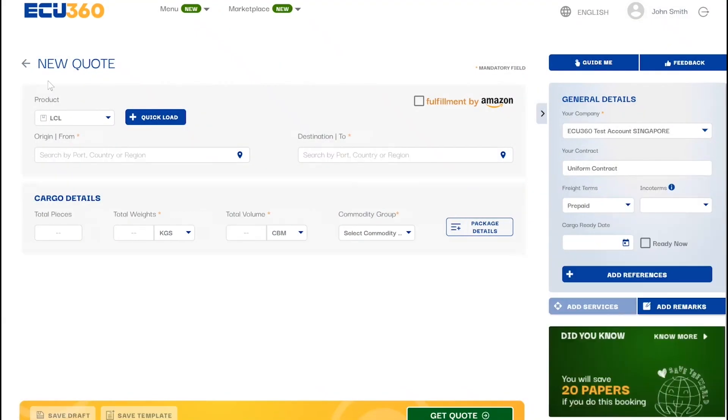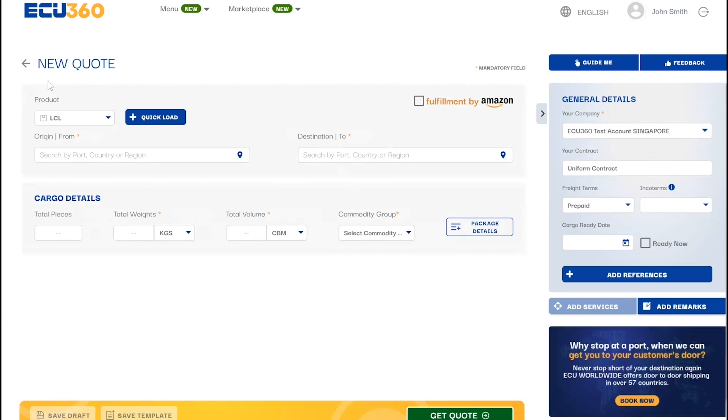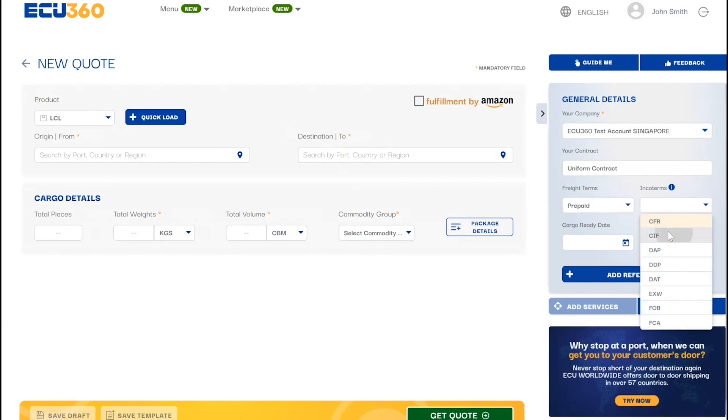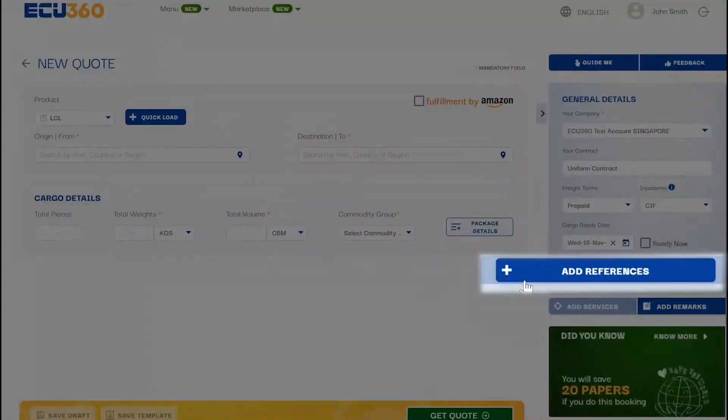If starting fresh, general details are intuitively prefilled with the customer's default information such as your company, your contract, and freight terms. Here you have the option to add a reference.